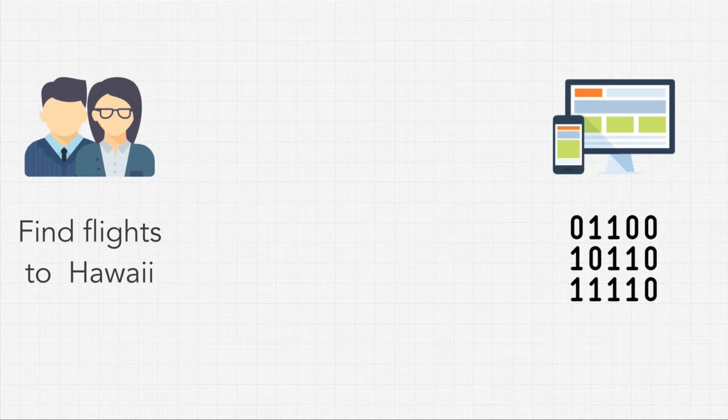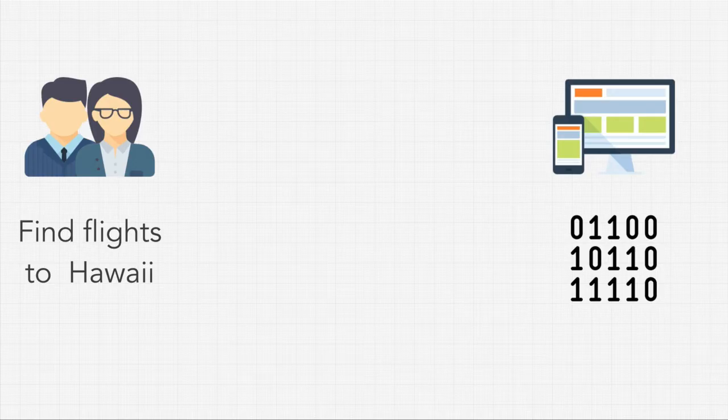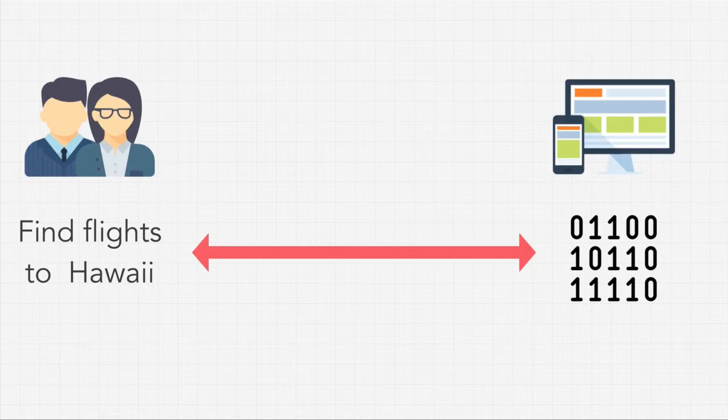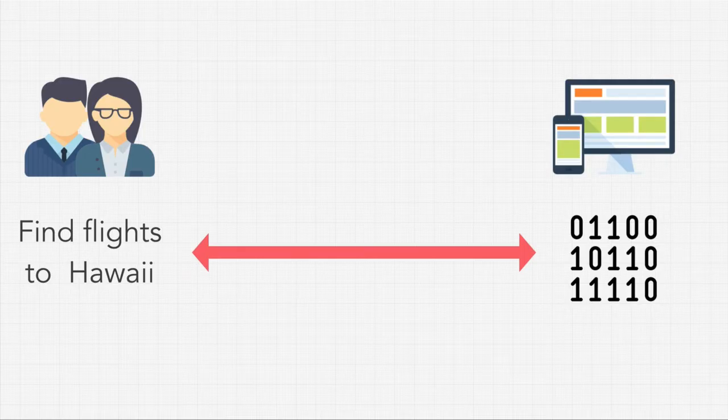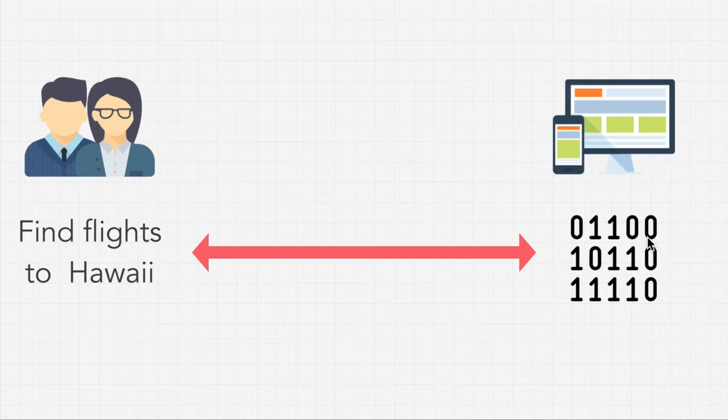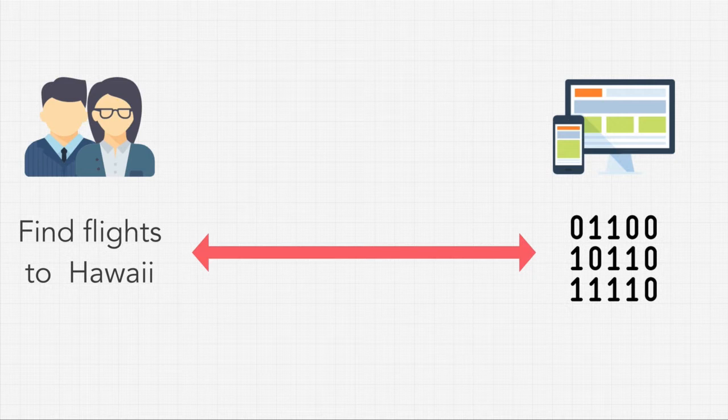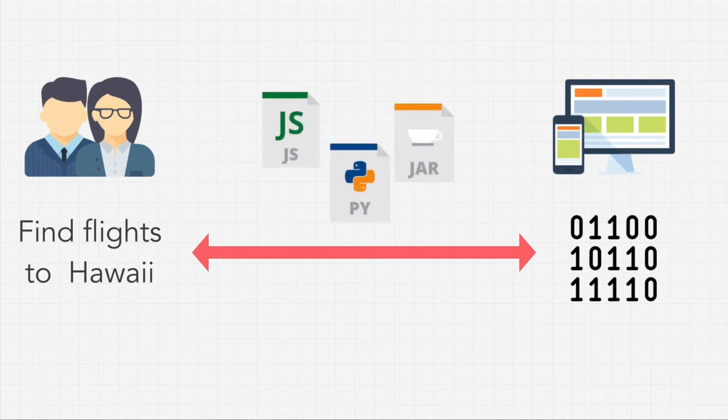So, humans have developed programming languages that are in between human language and machine language. Some programming languages are lower level than others, meaning they're closer to machine language. And other programming languages are higher level than others, meaning they're closer to English or a human language.